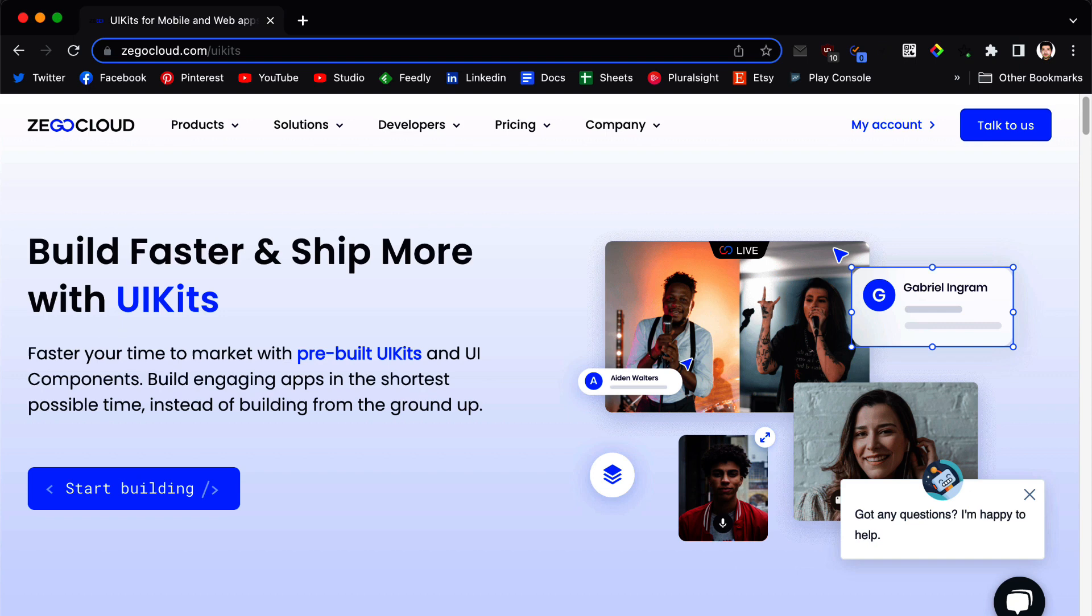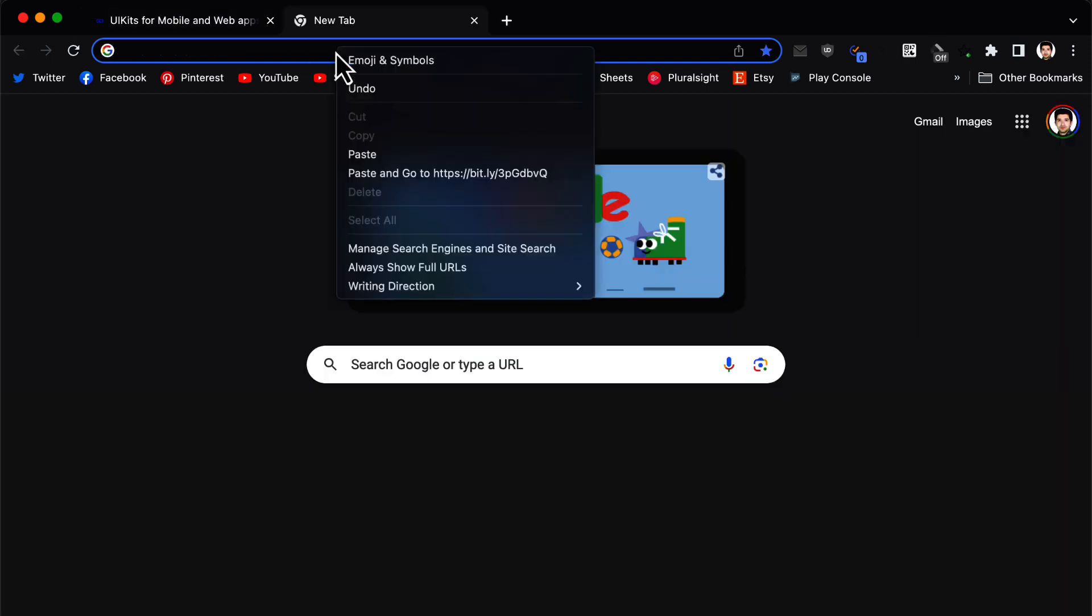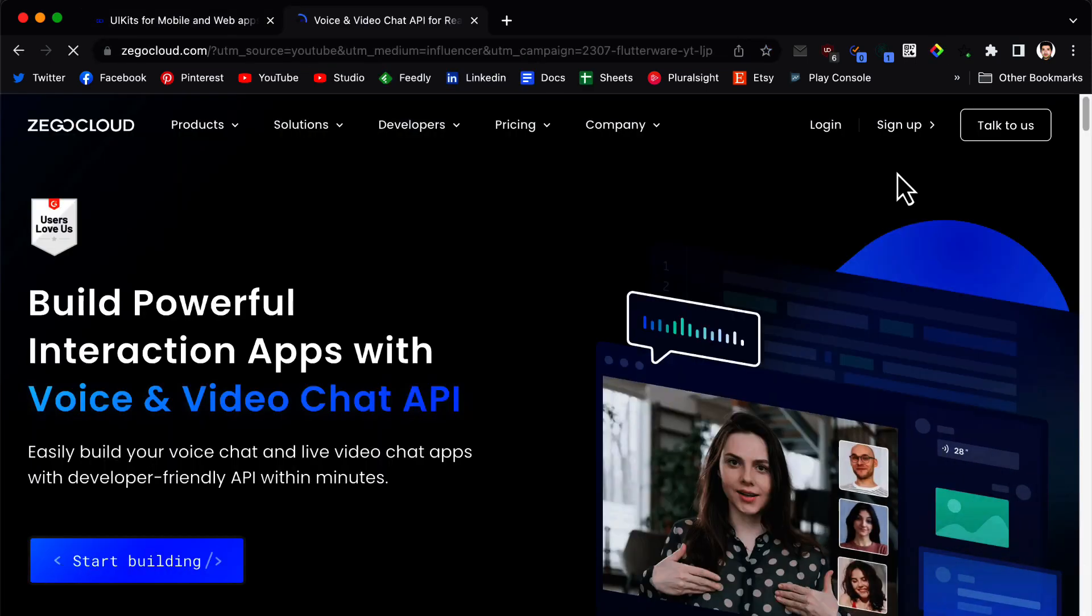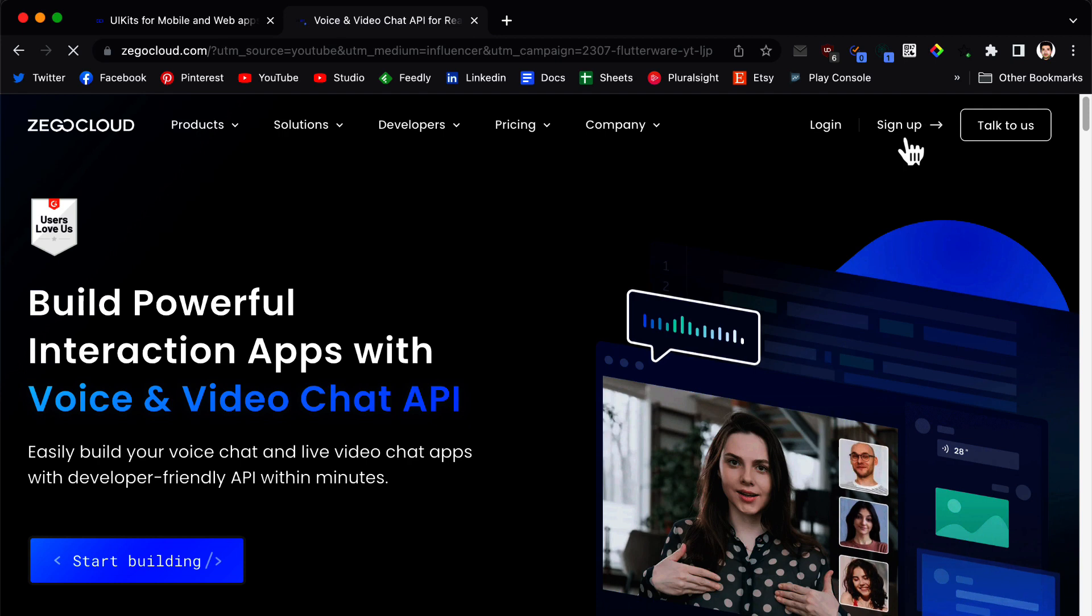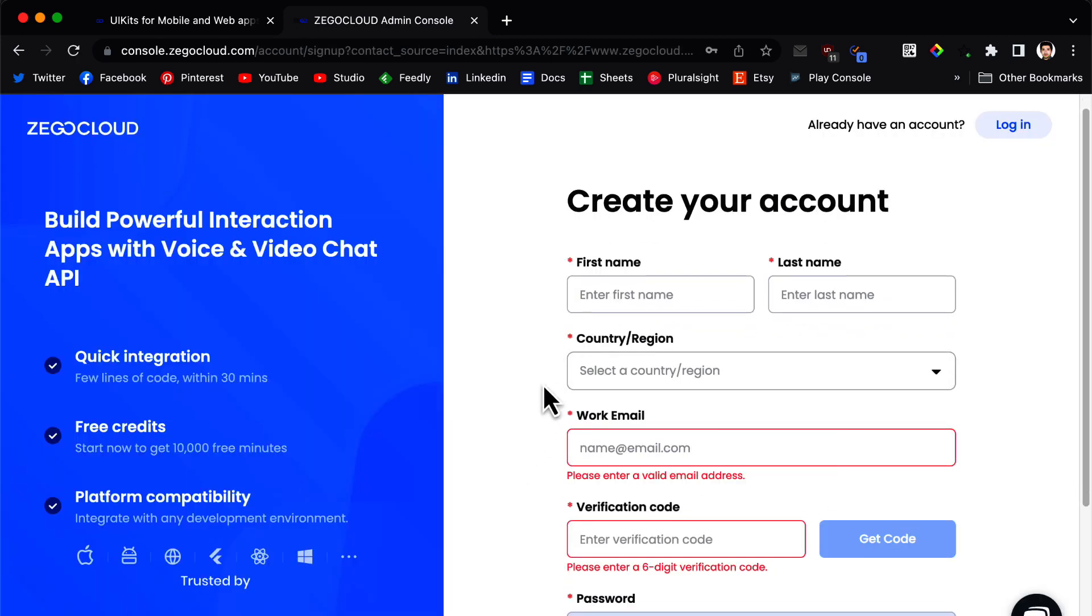Zego Cloud is going to give you 10,000 free minutes if you use the link in the video description. So let's use the link to create an account. We are going to click on the sign up and then you need to fill up this form.